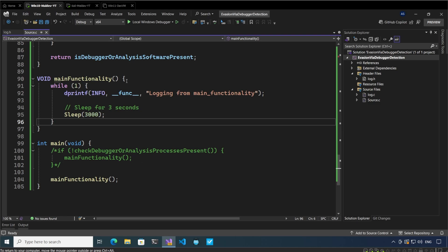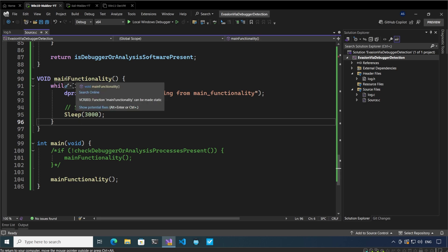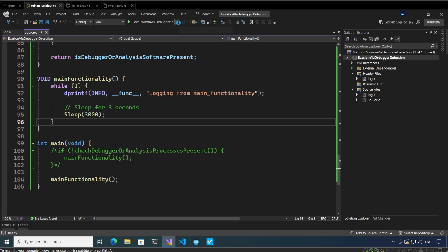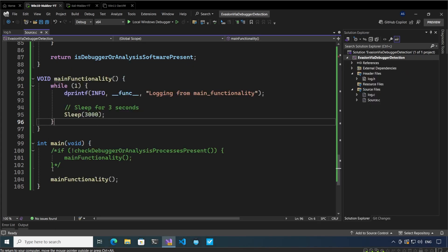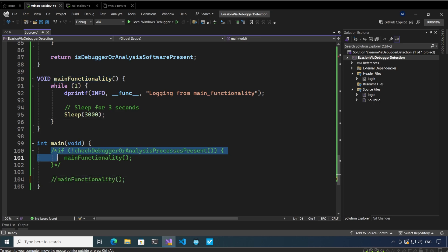Here I am in my virtual machine. I have this code open in front of me — evasion via debugger detection. There are many ways a malware can identify whether an analysis process or a debugger is running on the system, and in this video we are discussing only a few of them. We have the main functionality which is the function supposedly executing the malware's main functionality. If we play this, we will see that it prints a log line every three seconds in an infinite loop. Let me now enable our checks for debugger present or analysis software present.